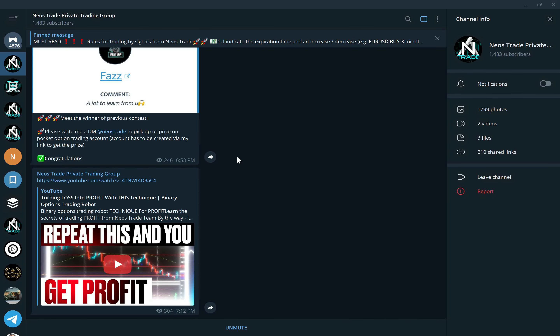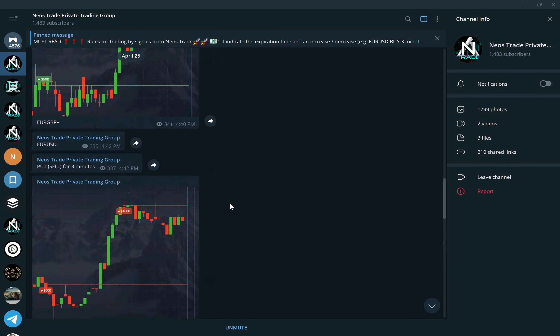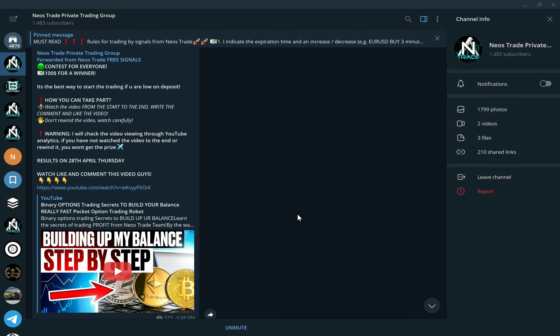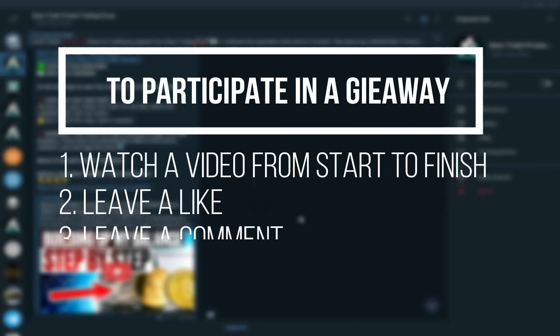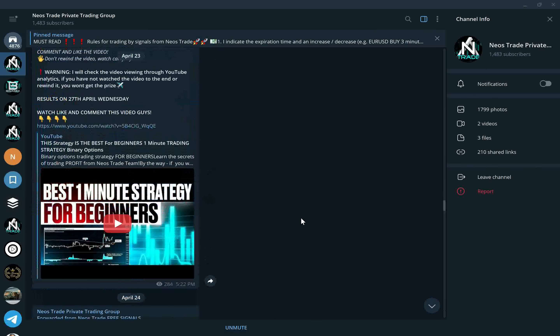Join our private trading group — it is an amazing opportunity for you to start making money today. We have trading sessions happening every day from Monday to Friday, and sometimes we even have OTC trading sessions on weekends. We also have giveaways happening every day from Monday to Sunday, that makes it $700 a week, and you can be one of the winners and put that money towards trading. All you need to do is watch the video from start to finish, leave a like, and leave a comment.